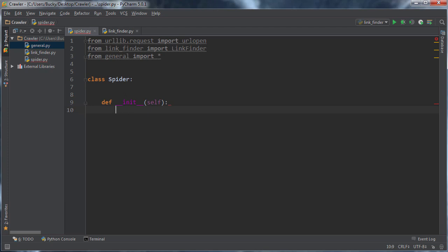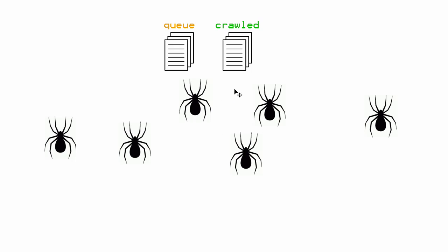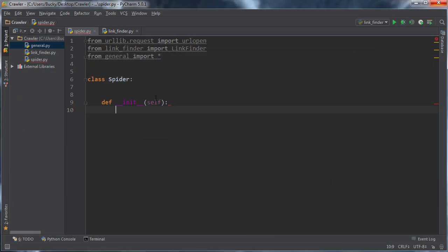But again, these spiders, as we saw, they need a special type of variable. They need a variable that they can all share right there. So what we're going to do is we're going to actually make a class variable. Now a class variable is a special type of variable. Like I said, that's shared among all instances.